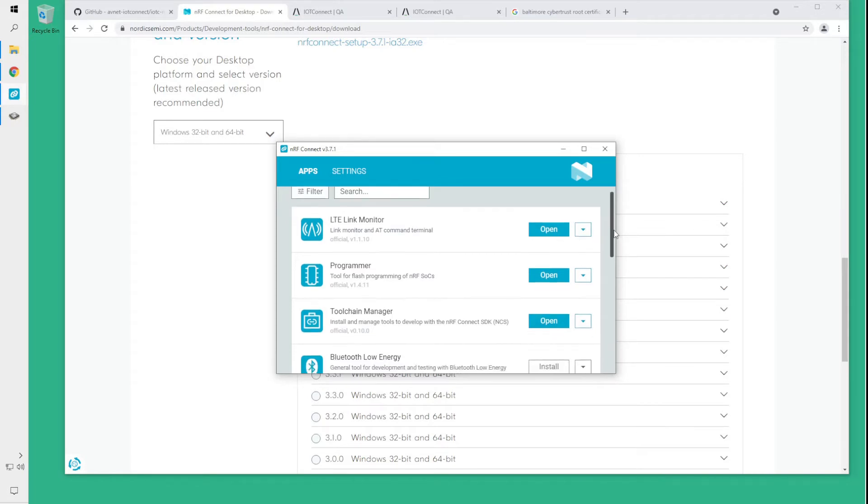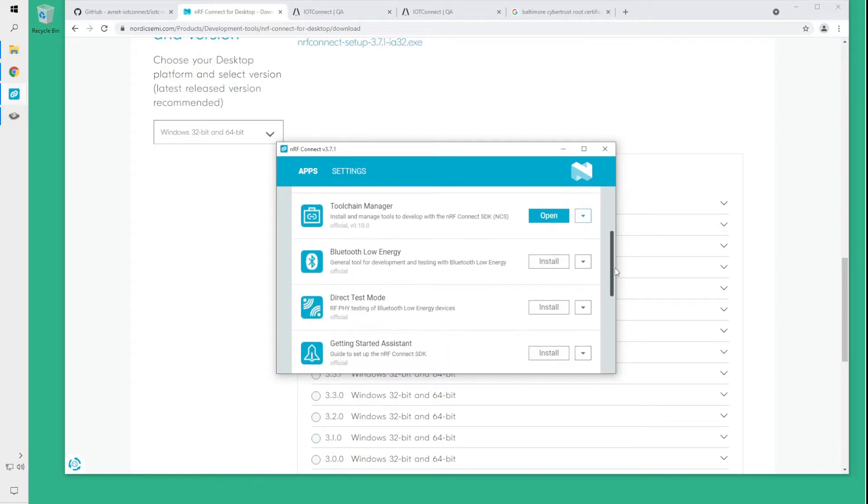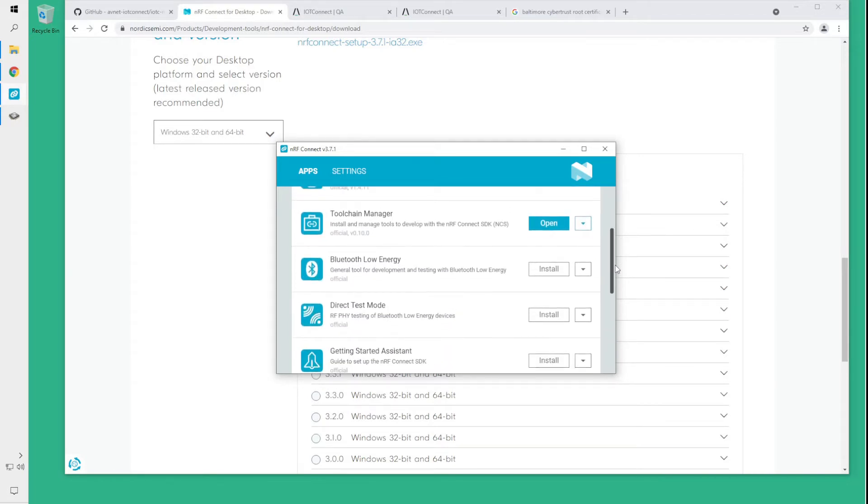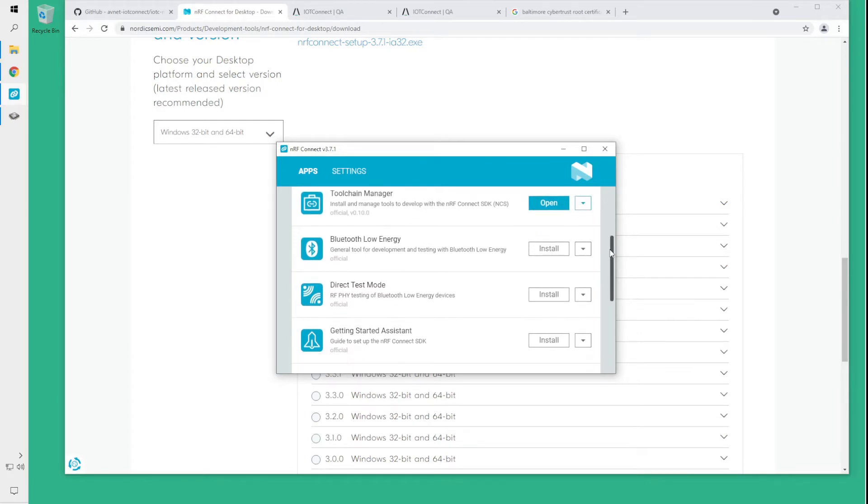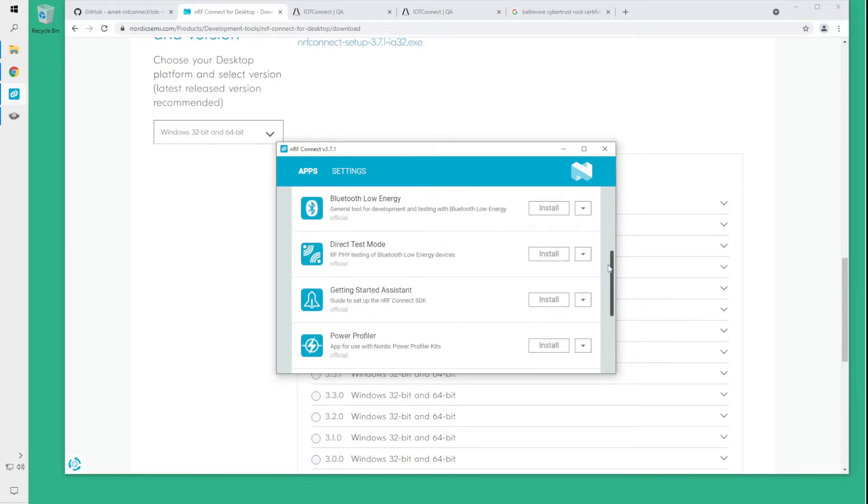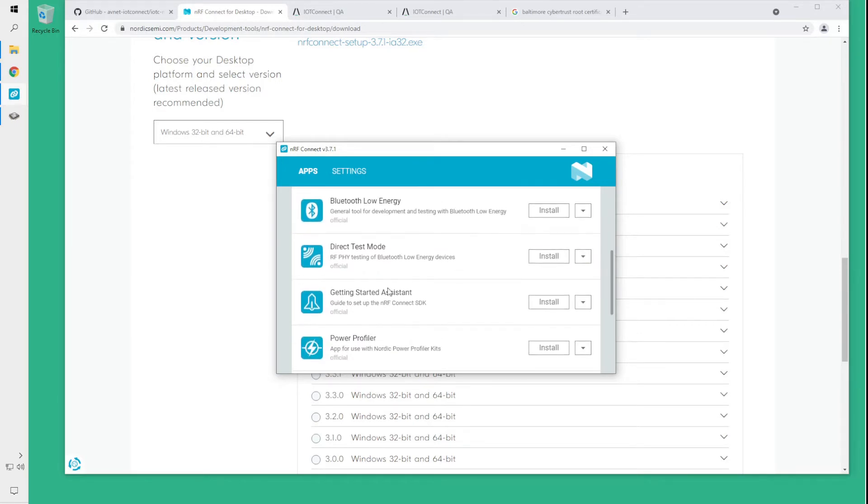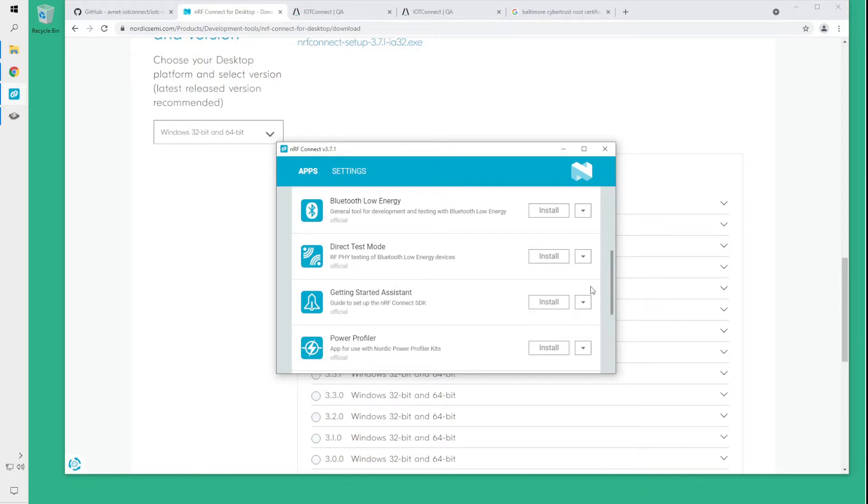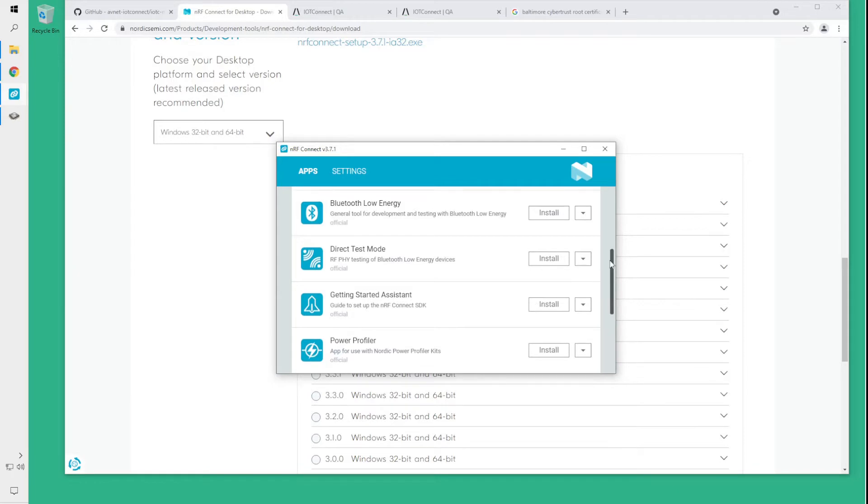If you're not using Windows or if toolchain manager is not supported for your operating system you will want to be using the getting started assistant which has interactive instructions for your OS on how to install the actual NRF SDK.